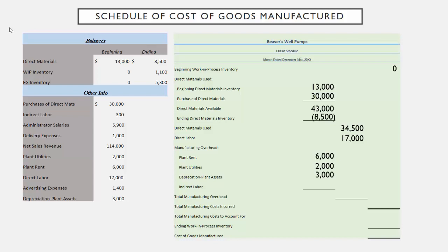And we had indirect labor of $300 — that's going to be things like custodians, etc. We add all of those costs together, which are necessary for production but can't directly be traced to each individual job, and it's going to total up to $11,300. Now we have all three of our cost components: $34,500 worth of direct materials, $17,000 worth of direct labor, and $11,300 worth of manufacturing overhead. If we add those three together we get our total manufacturing costs incurred during the period, which adds up to $62,800.